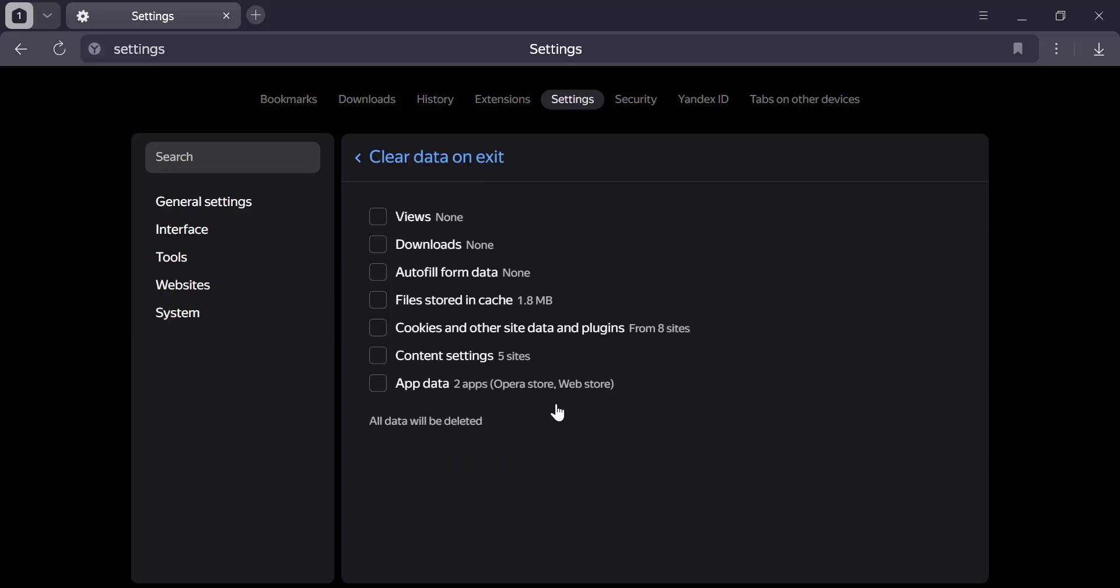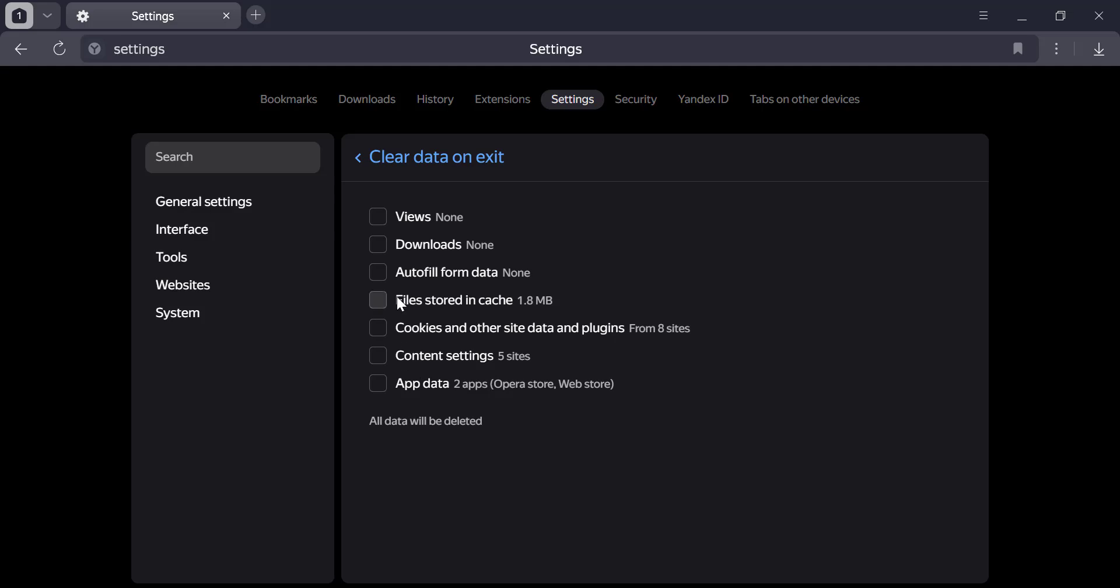You can now choose which types of data to clear, like browsing history, cookies, cached files, and passwords.